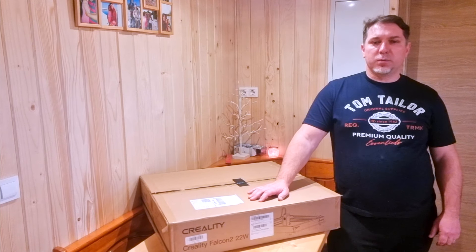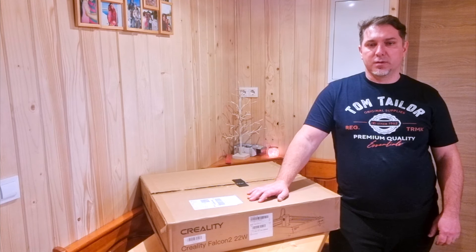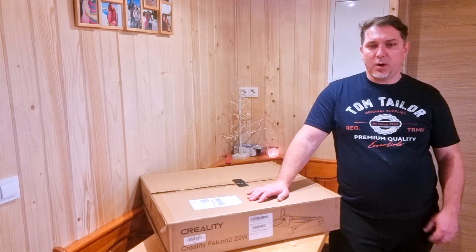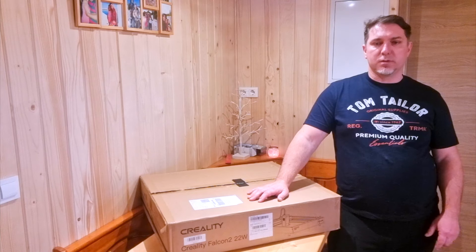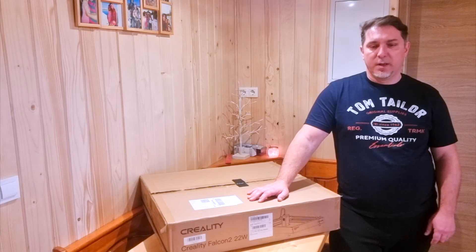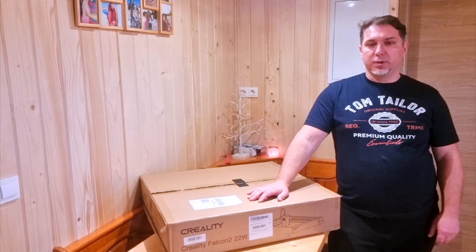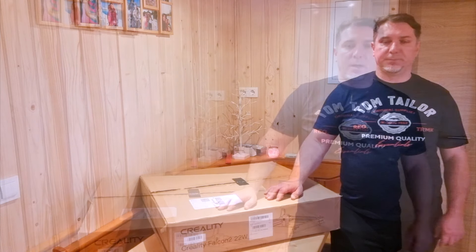I always wanted to have such a laser because I always gave all products to someone else to engrave. But now I will be able to do it on my own.